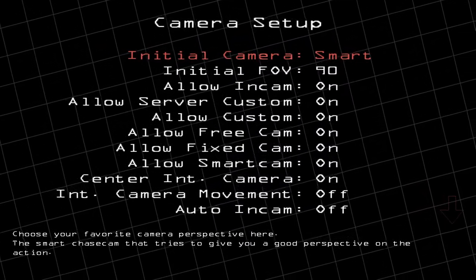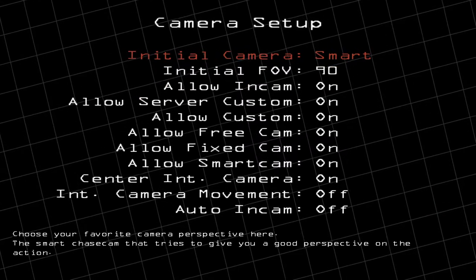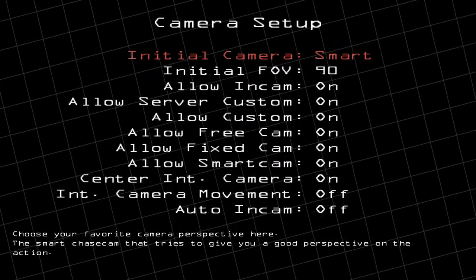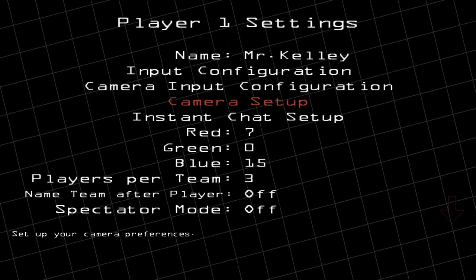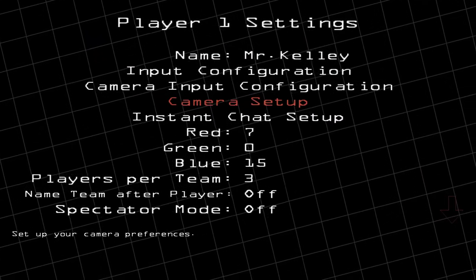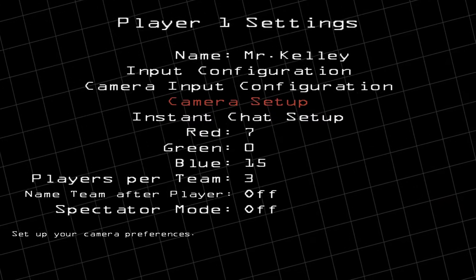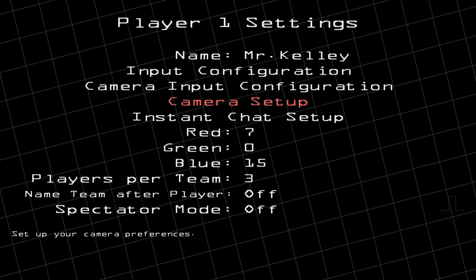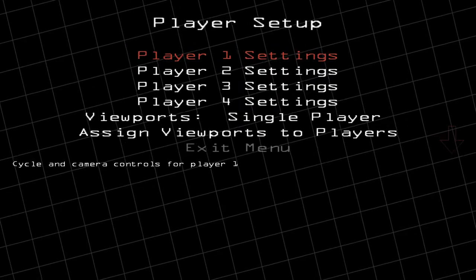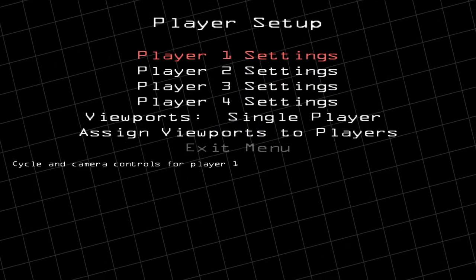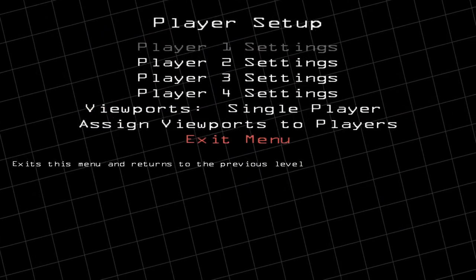Change the initial camera to Smart and then push the Escape key. As you play more you can go through and change some of these other settings, but for right now set it to Smart. You can leave the rest of the stuff alone here — push Escape again, go down to Exit Menu, and push Enter.